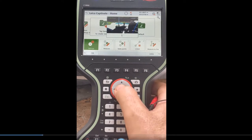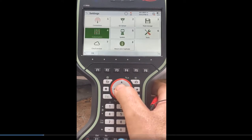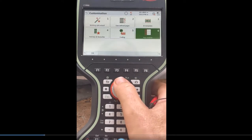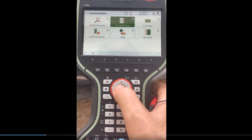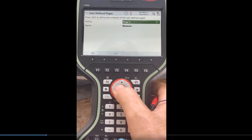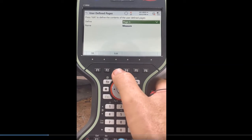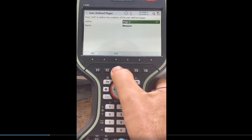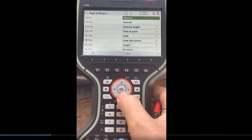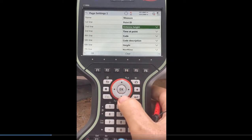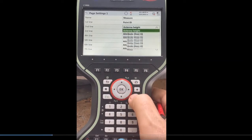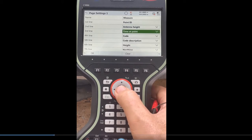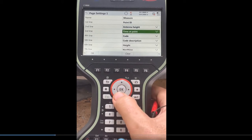If I go to settings, customization, user-defined key — right now we're on GPS — so I'll edit page number one, F3 edit. I did antenna height, so you can hit enter and pick what features you want. So time at point.